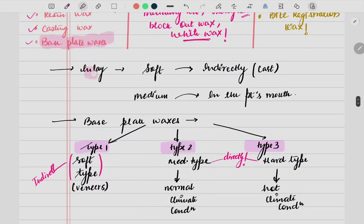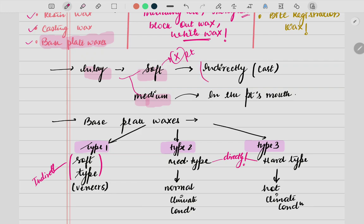Inlay wax is available in two consistencies: soft and medium. If it is very soft, it cannot be used on the patient because there is a chance it might go into the throat — so it is used indirectly onto the cast. When we fabricate a crown over the cast, that is an example of an indirect inlay casting procedure. Medium consistency means comparatively thicker and can be used directly in the patient's mouth.